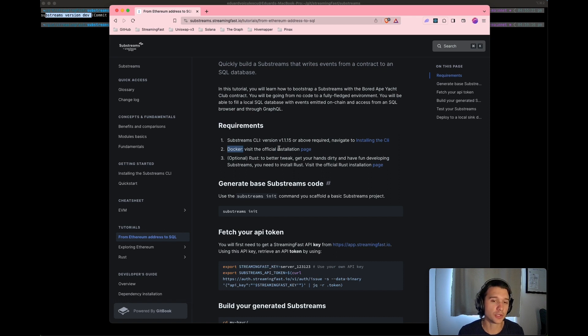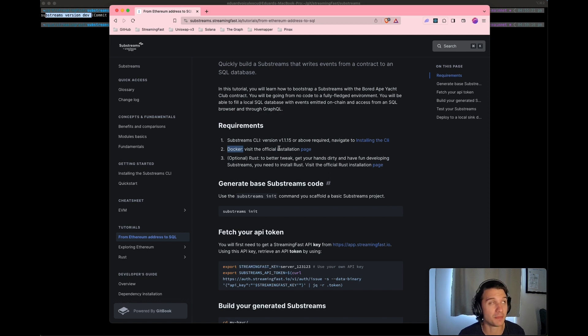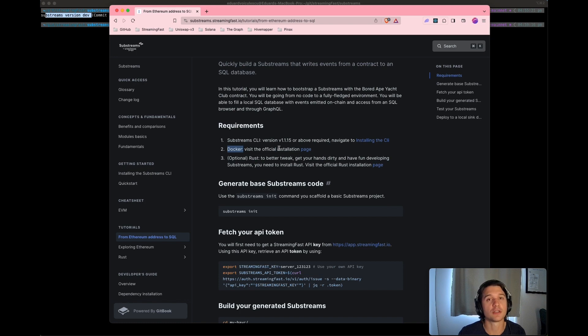Thirdly, I put Rust as optional. But if you really want to get your hands dirty, have some fun building substreams and building fast substreams, you need to have Rust installed.